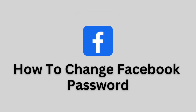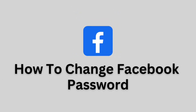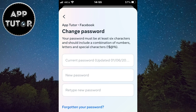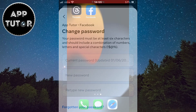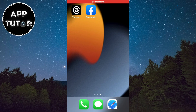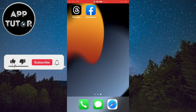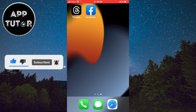In this simple tutorial, we'll show you exactly how to change your Facebook password in a few simple steps. Whether you want to change your password due to security concerns or simply because it's time for an update, this tutorial has got you covered. Just make sure to watch this video until the very end so you don't make any mistakes.